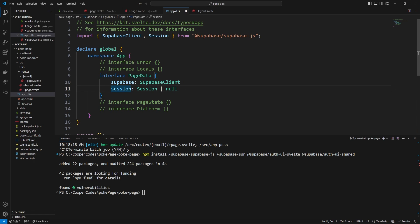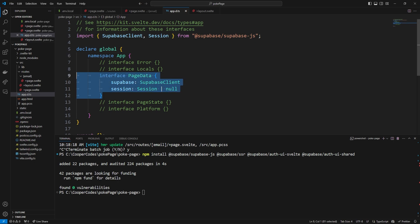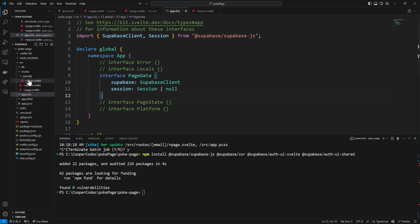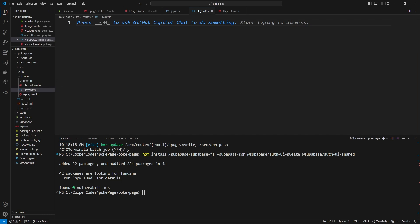It's going to make our lives way easier because when we interact with these variables it's going to show that it's an actual session or supabase client. To initialize Supabase and our user's session, we need to create a file inside of routes called +layout.ts. This file is going to run a load function which runs before our layout gets set up, so inside of here we can initialize things like authentication or Supabase.